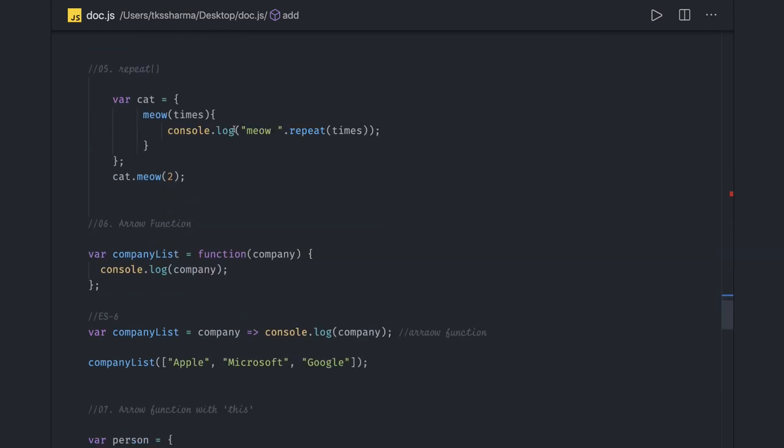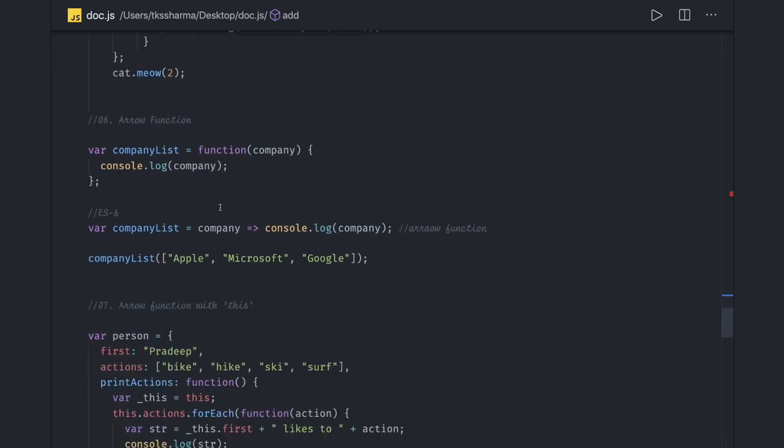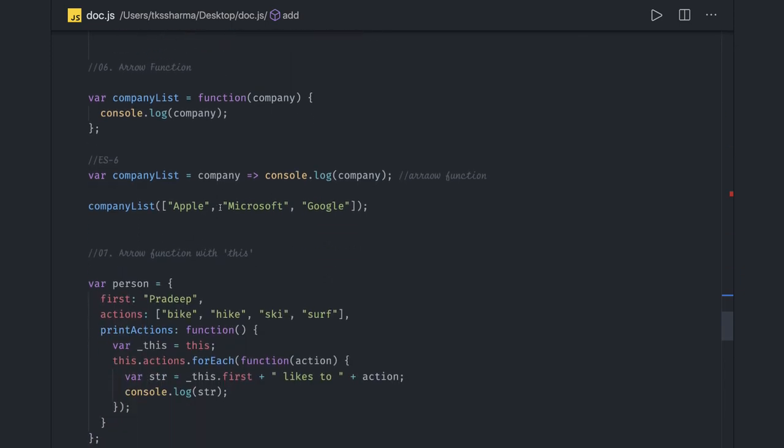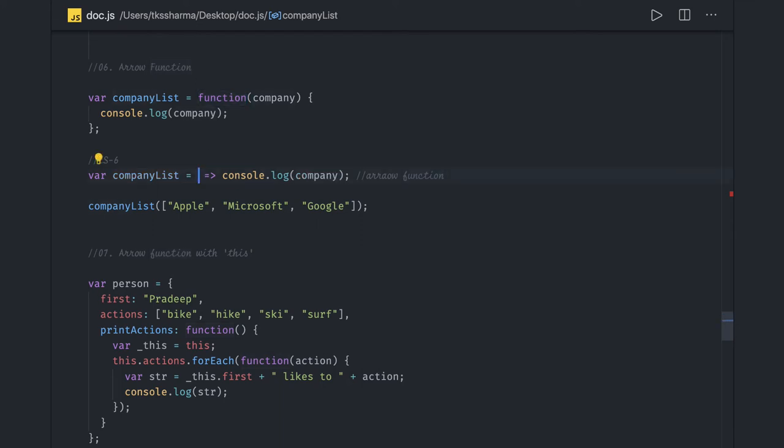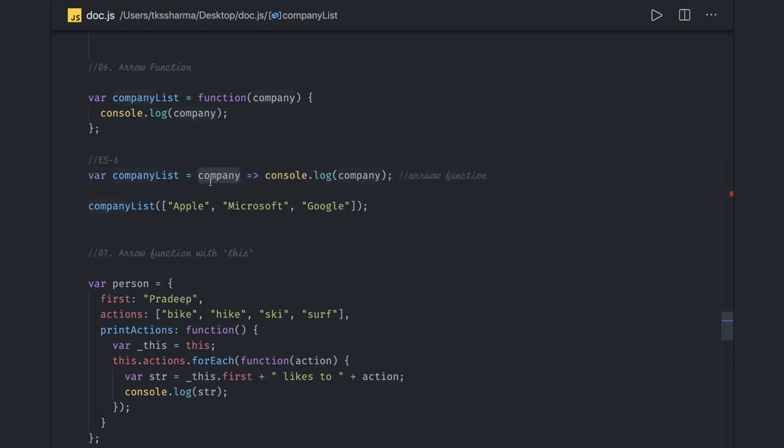Similarly, how we are creating objects and calling methods. Arrow function, which is an important one - earlier we were writing functions like this. Now you can write it in a single line. If there are no arguments, just put empty brackets. If there are arguments, you can just put that argument without brackets.